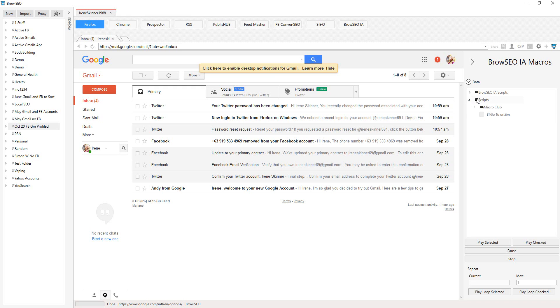So in the next video, I'm going to show you how to connect the If This Then That scripts that everyone has access to. But this is specifically for those of you who have got the iMacro Club membership.